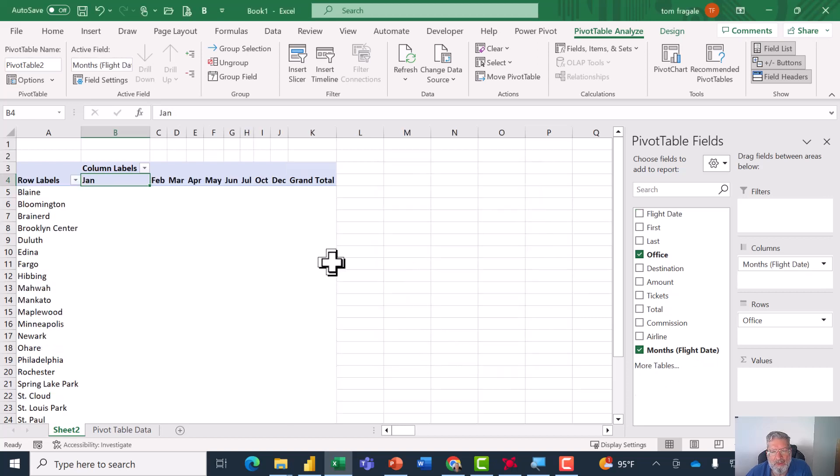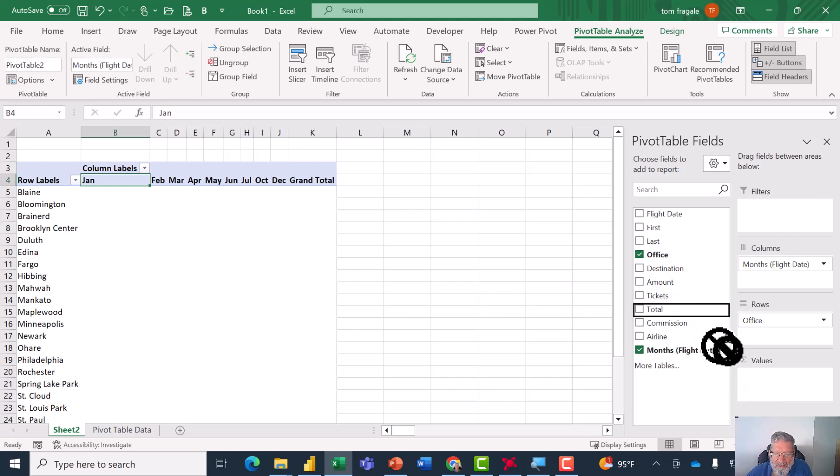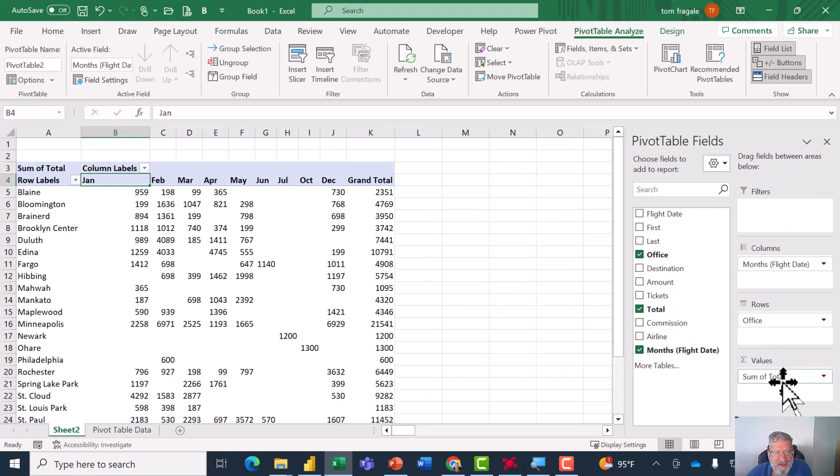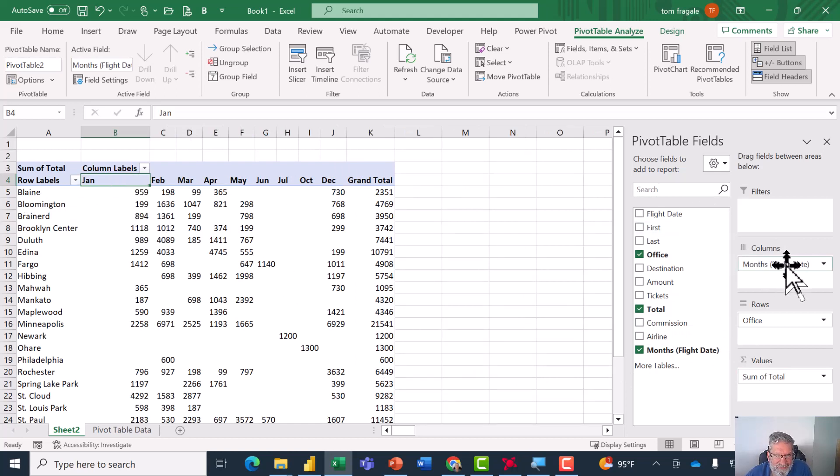To put some numbers in the pivot table, I'll move something into the Value section. Usually you have a number field in the Value section. So I'll pick up Total and drag it into the Values. So now I have it broken down by office by month. So we moved a date field over here into the Column section.